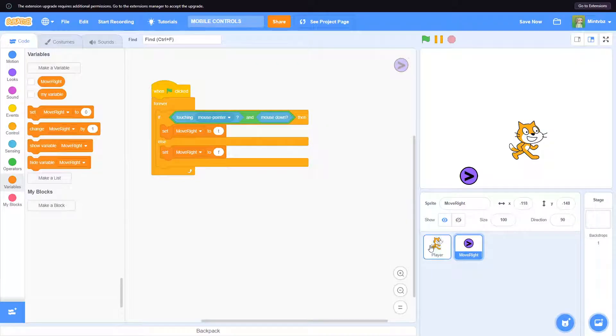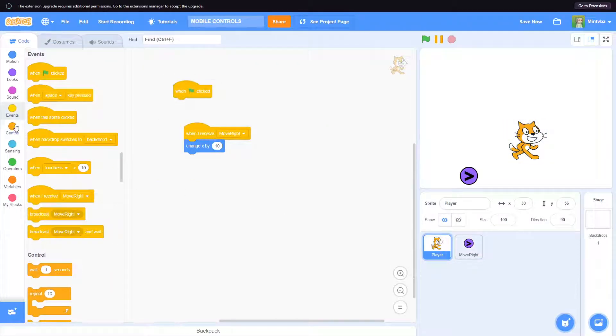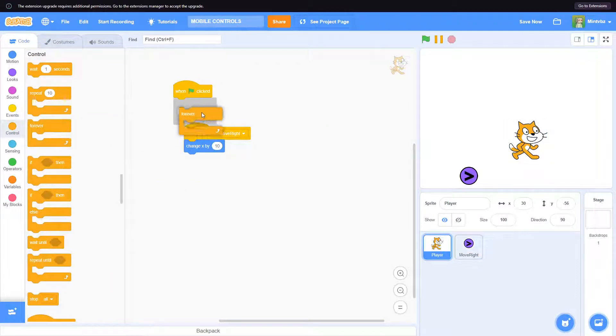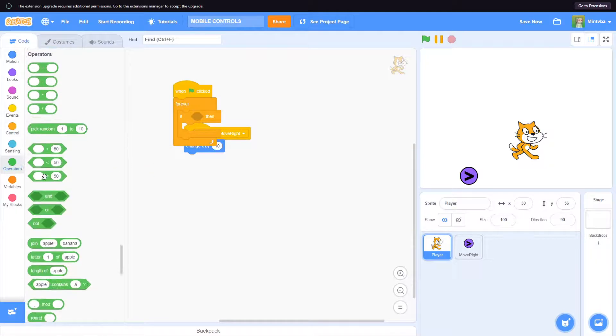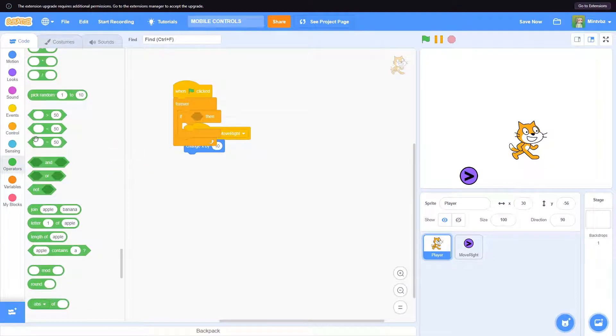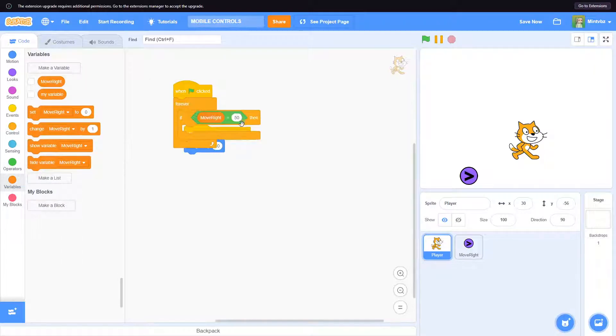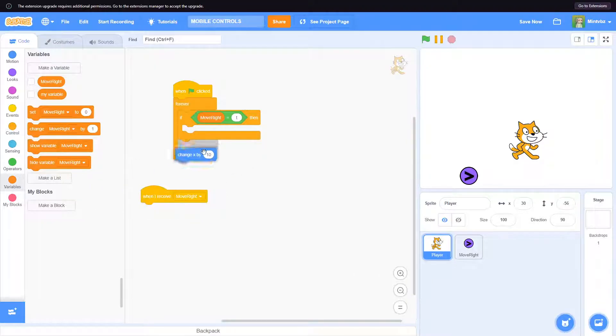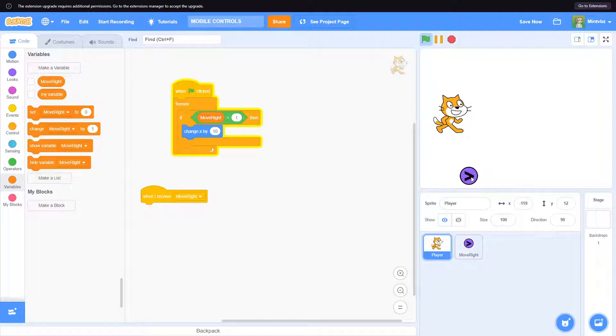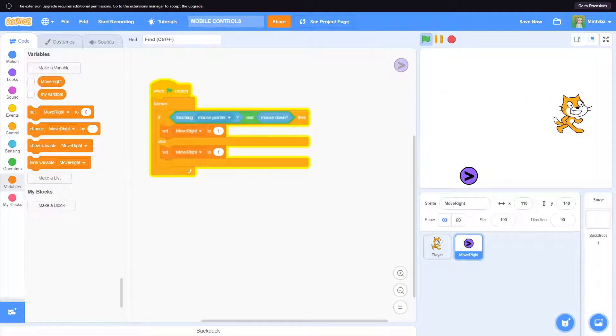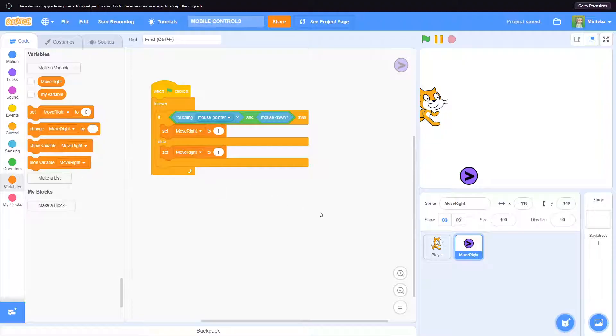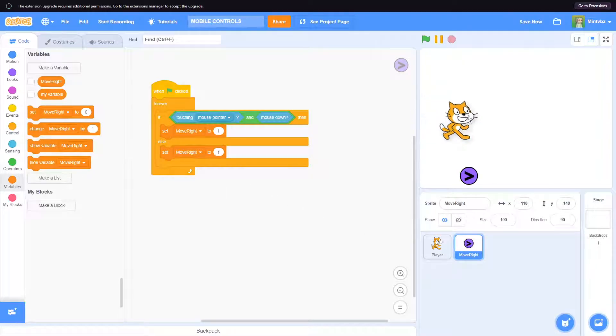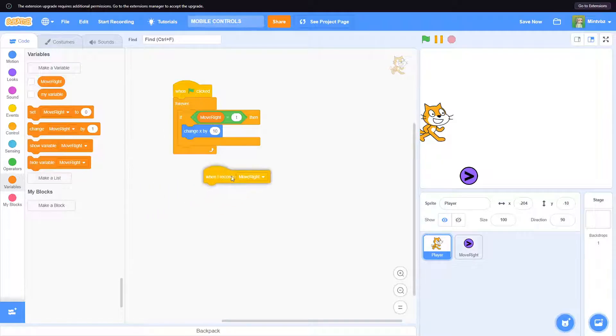So actually what we will do is this: when flag is clicked, forever, and we'll say if move right is true. We will say change x by 10. Let's see how that goes now. Okay, so it looks the same. I cannot actually tell if that has something to do with me, if it has something to do with lag on my part, or if it's just the script itself. It should be the same though.